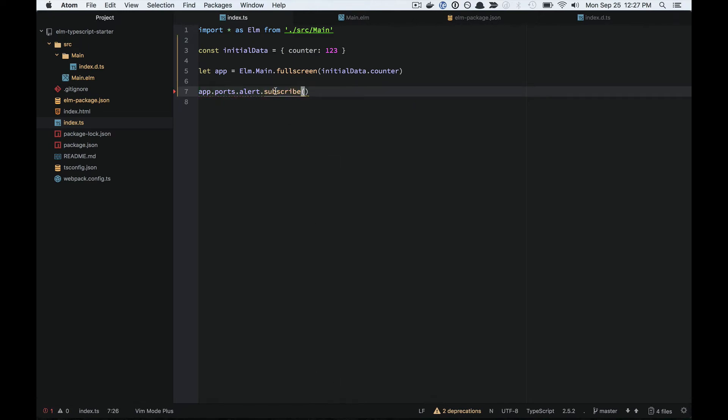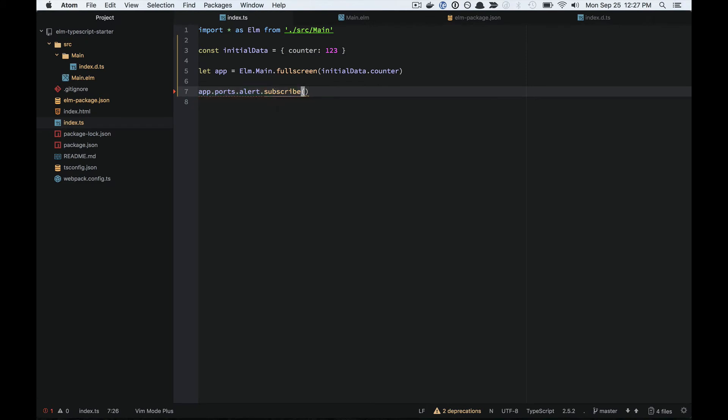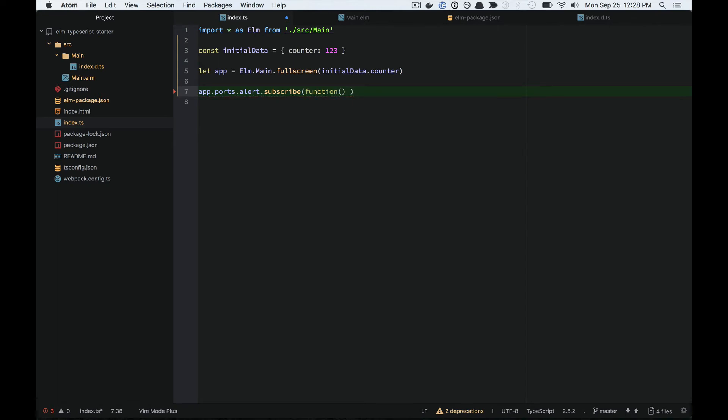So I subscribe, and it's saying, hey, you need to give me a callback function. So callback function, and we've got a message.